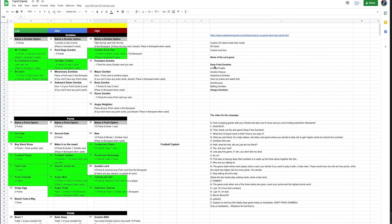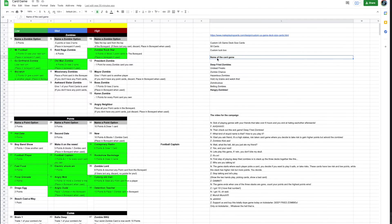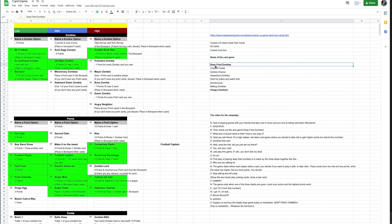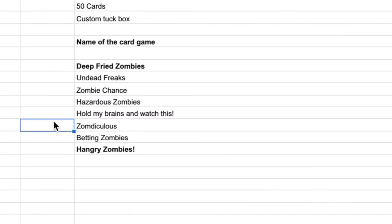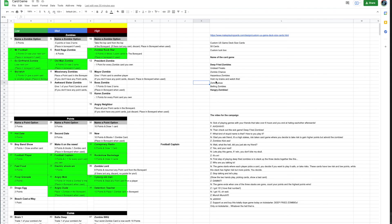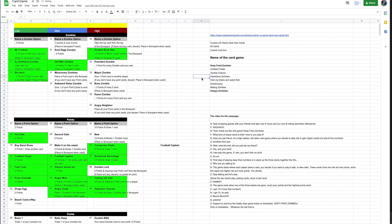I might do a poll or vote on which name of the card game you decide. For me personally I like Deep Fried Zombies. I think that's funny. Hold My Brains and Watch This. If you want to decide the name of this card game that Uncle Jay is creating, be my guest.